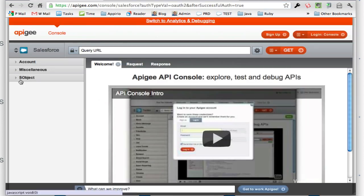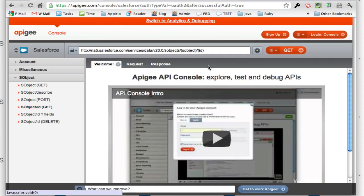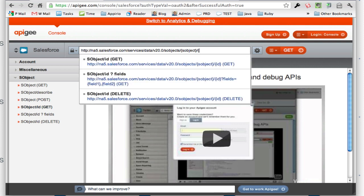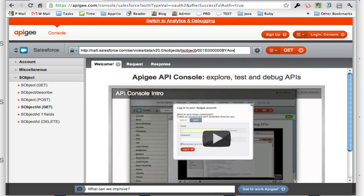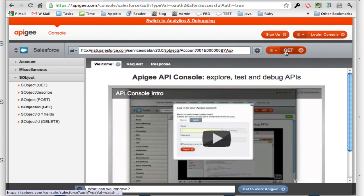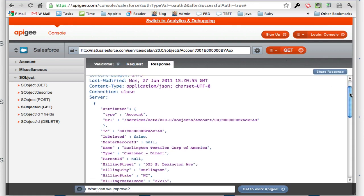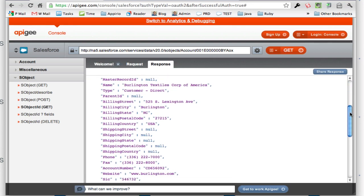Go right here to the SObject GET. I'm going to put the ID in here, and then the SObject type is account, and then I'm going to run GET. There's my object coming back.